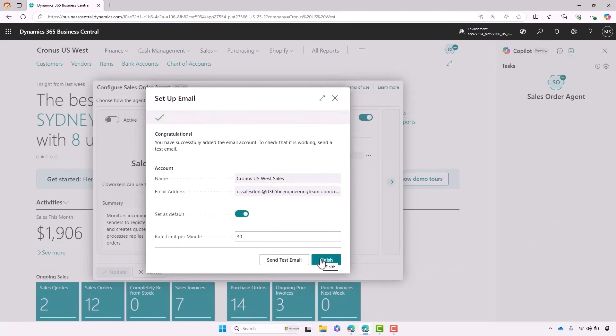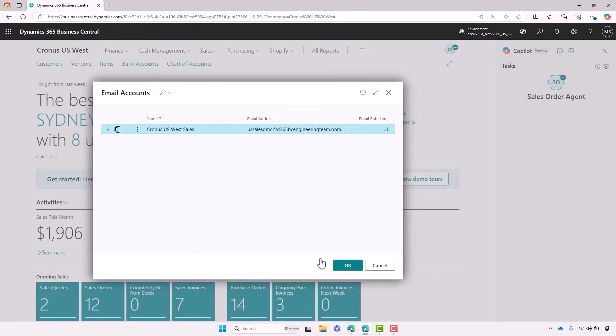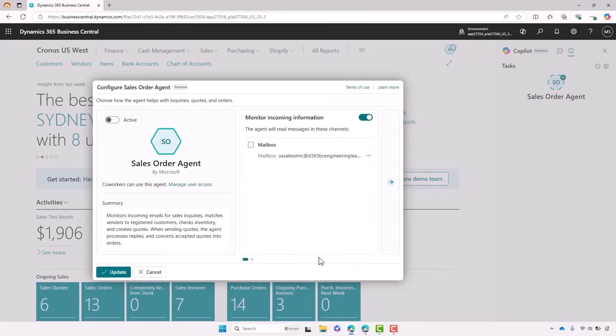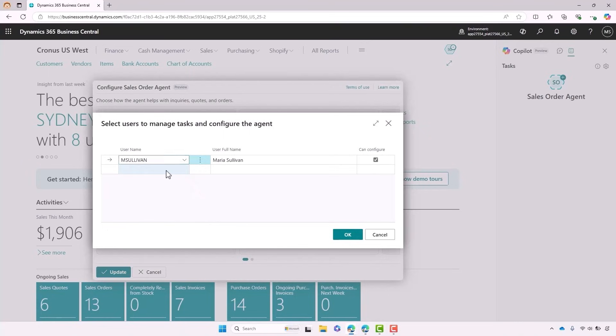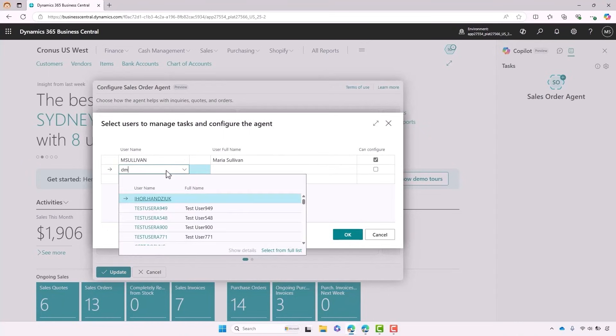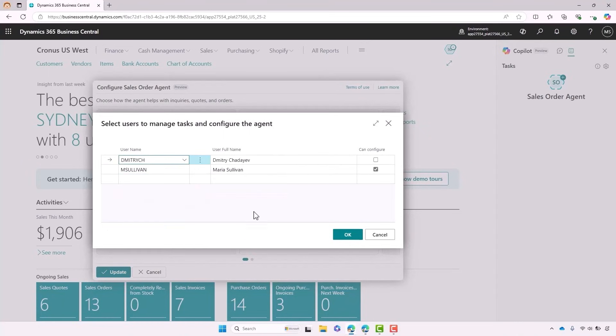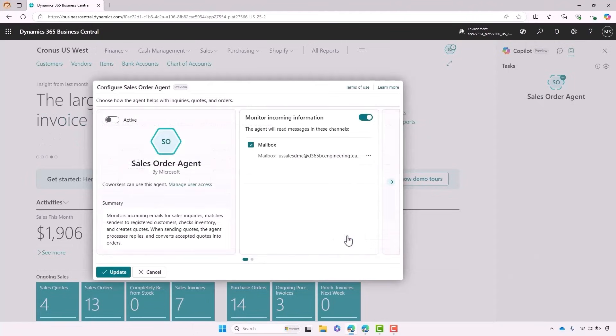Clicking Finish, the next thing I can do is go ahead and choose which users have access to the agent. If I click on Manage User Access, it's really easy to go ahead and add those individual users in. Just like that, they have access to the ability to review and approve agent actions. I go ahead and activate it and it's ready to go.